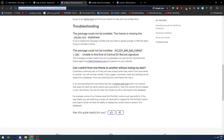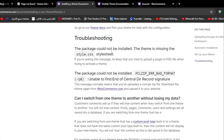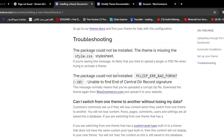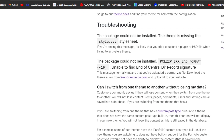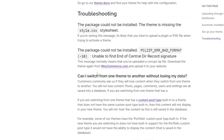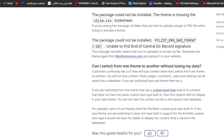Here is some troubleshooting: if you see the message 'The package could not be installed — the theme is missing the style.css stylesheet,' you likely tried to upload a plugin or PSD file instead of the theme. If you see 'PCLZip error: Bad format (-10) — unable to find end of central directory record signature,' this normally means you uploaded a corrupted file. Download the theme again from woocommerce.com and re-upload it.